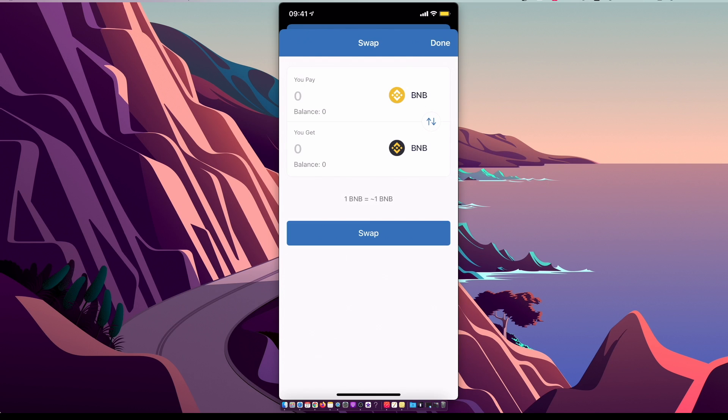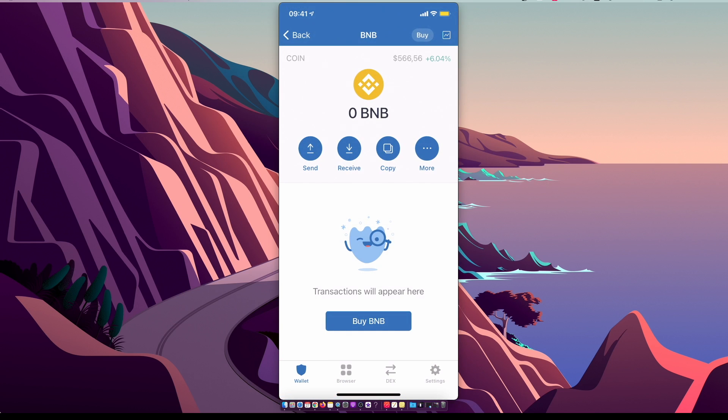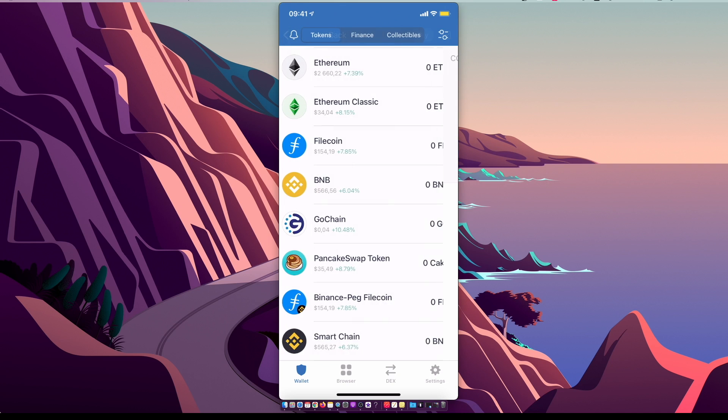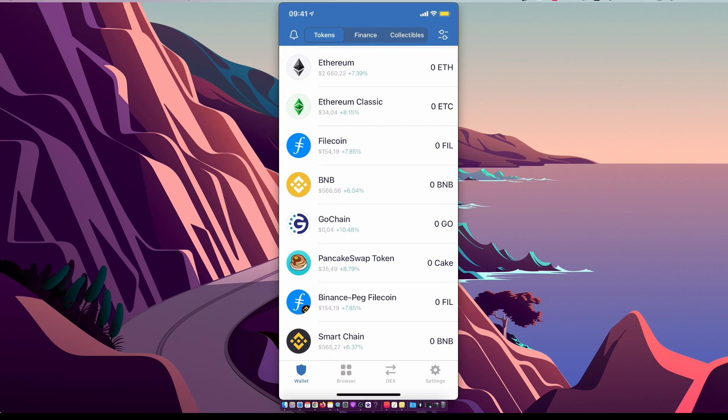Once you have Binance smart chain, then you need to go on the bottom, there is a browser button with four little squares. If you're using iPhone and you are here for the first time, probably you will not see browser or the apps option. So what you need to do here, this is only for iPhone users, you need to go to Safari, paste this link trust://browser_enable, press go.